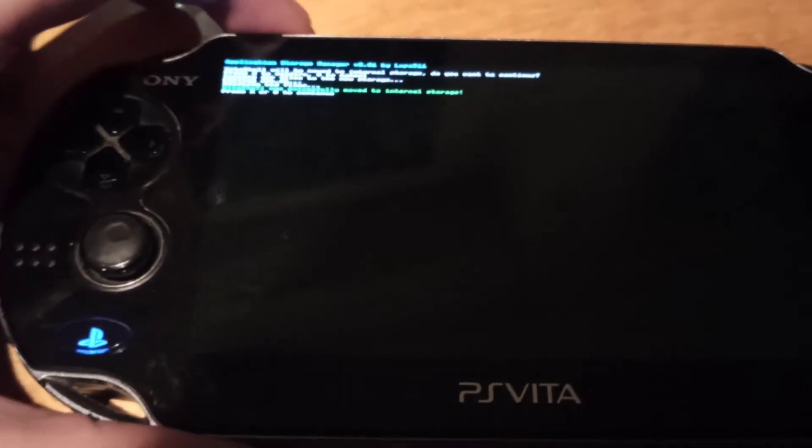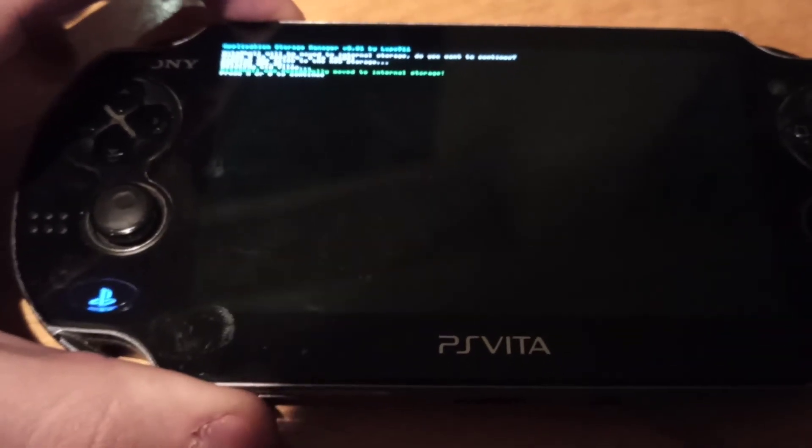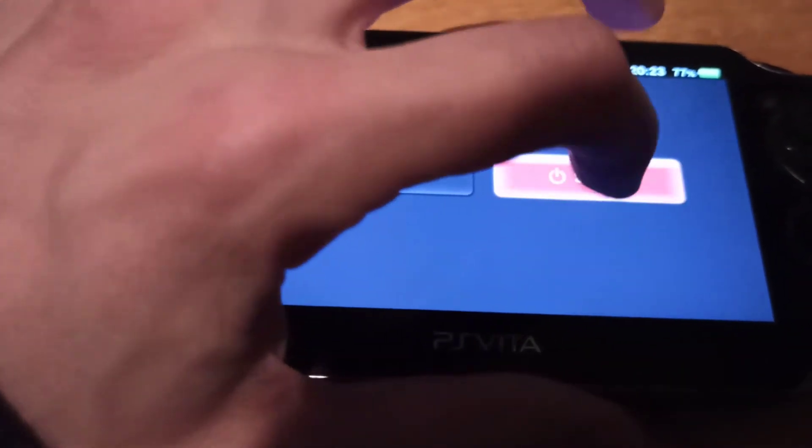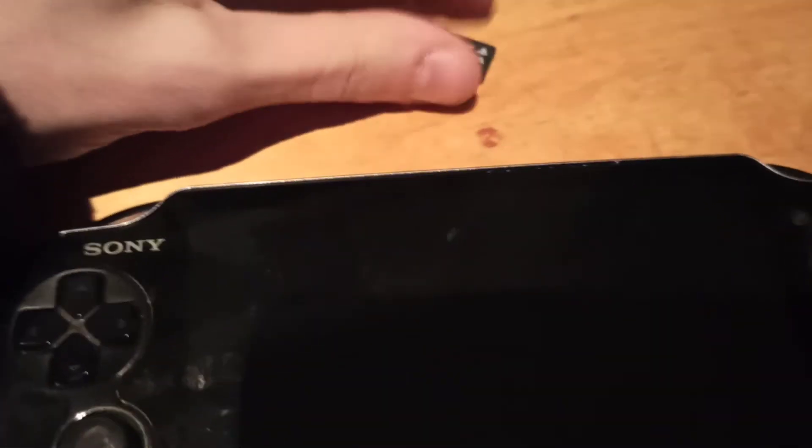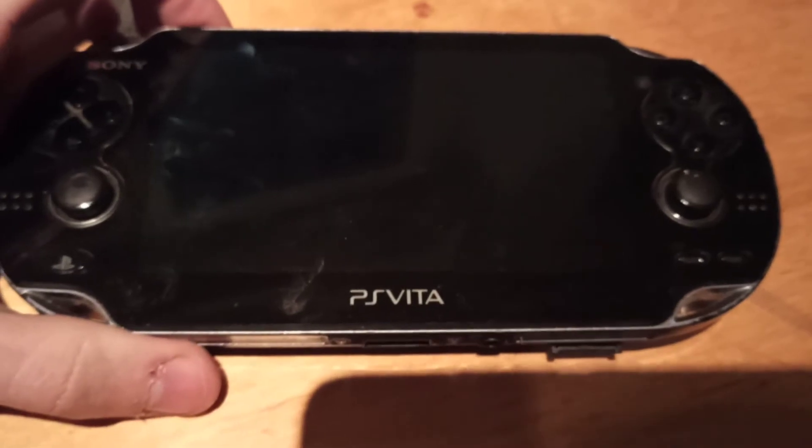Press X to confirm and we're done. Now to test it, I'm going to turn off the PS Vita completely and remove the memory card. As you remember, it was in the UXO, so it was supposed to be here. But now we turn the PS Vita on.